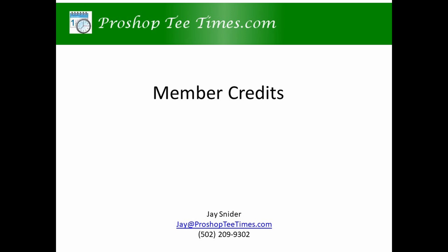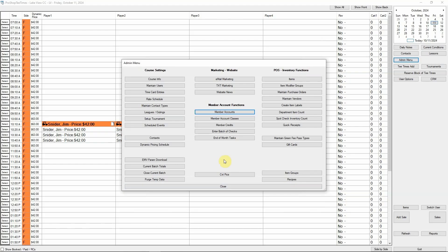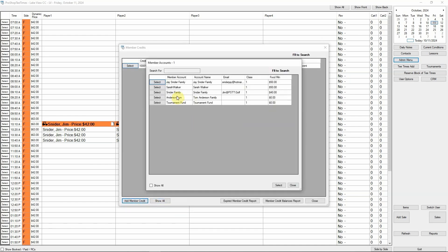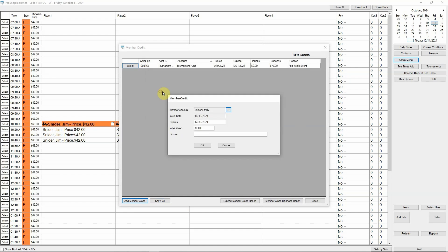When a member wins an event, you may issue member credits. Just like everything else in ProShop Tea Times, this is quick and easy. From the Admin menu, click Member Credits, then click Add Member Credit and select the member account that will receive the credit. Specify the dollar amount and a reason. By default, member credits expire at the end of the year, but we can customize this setting for your club.